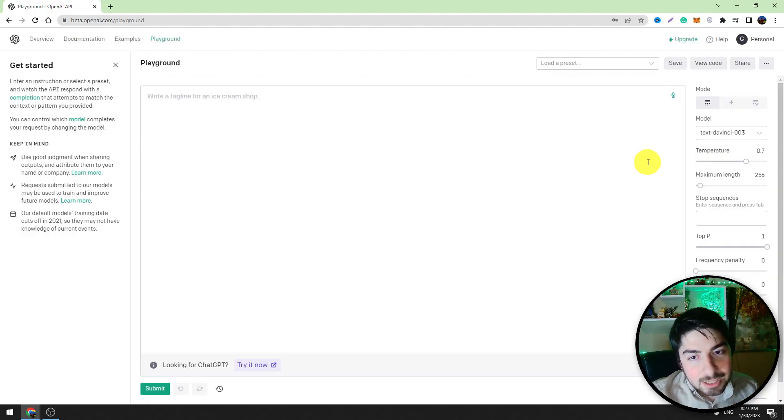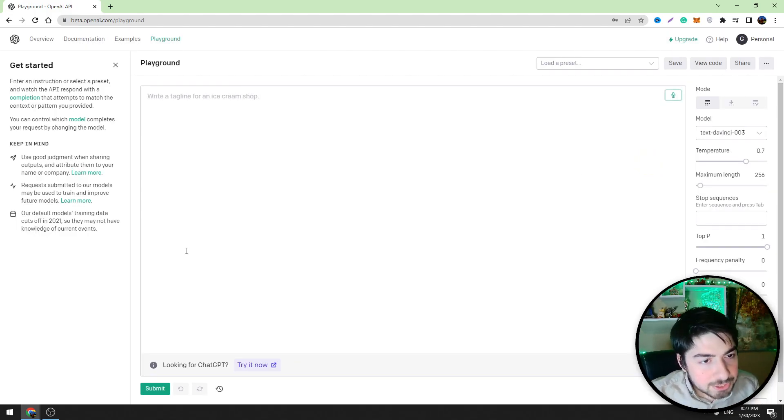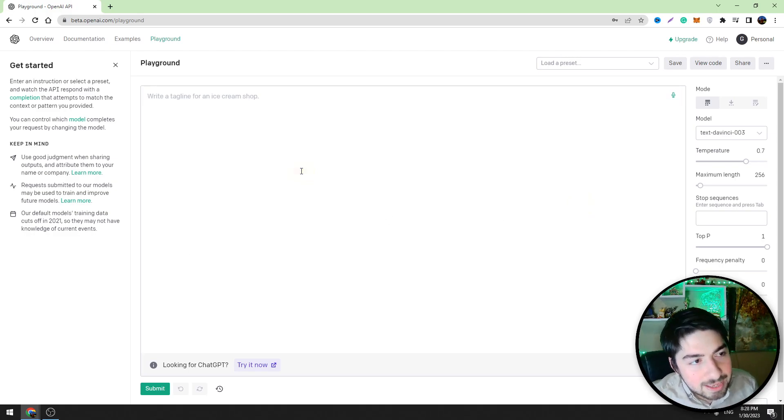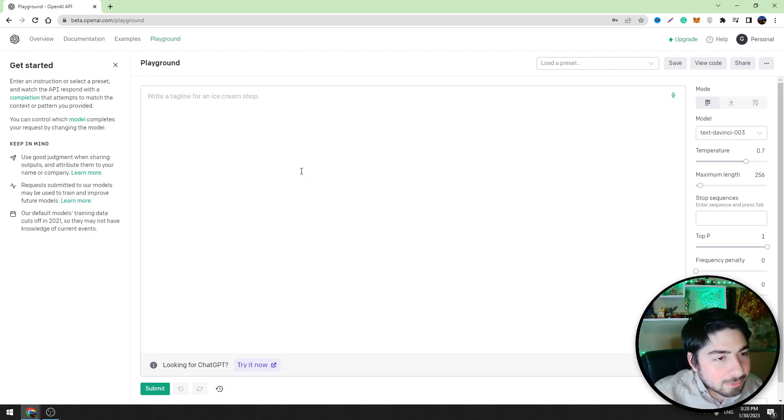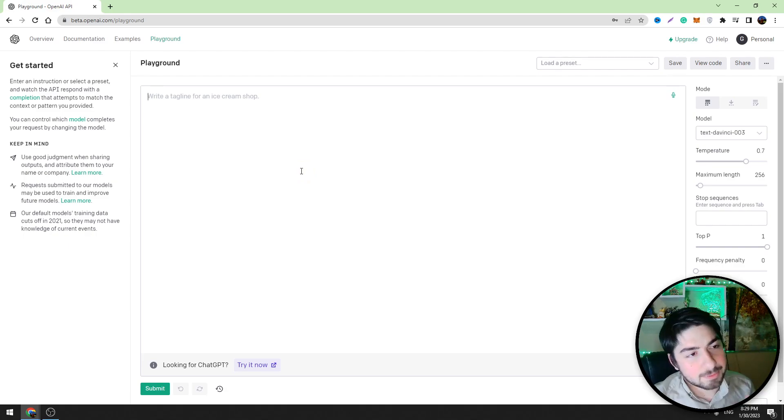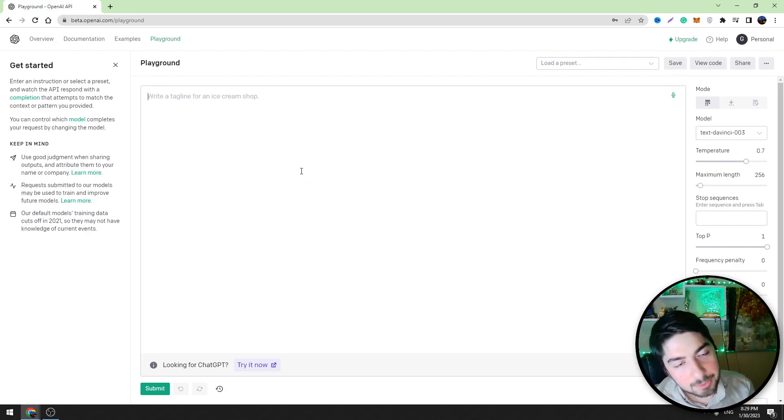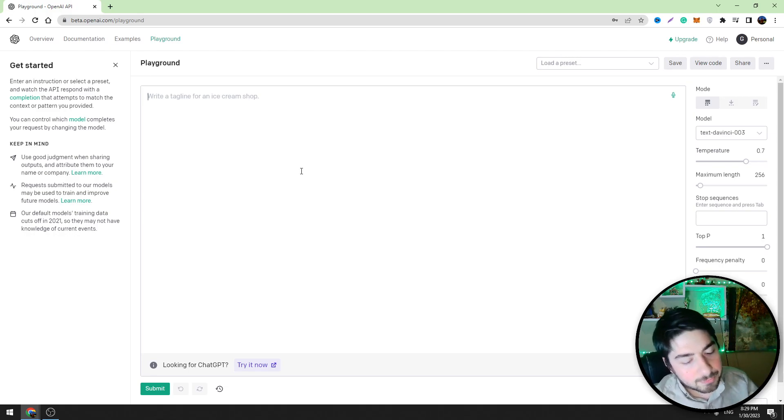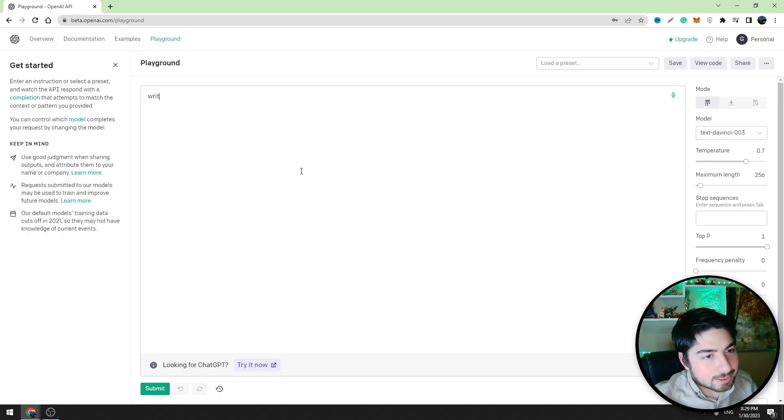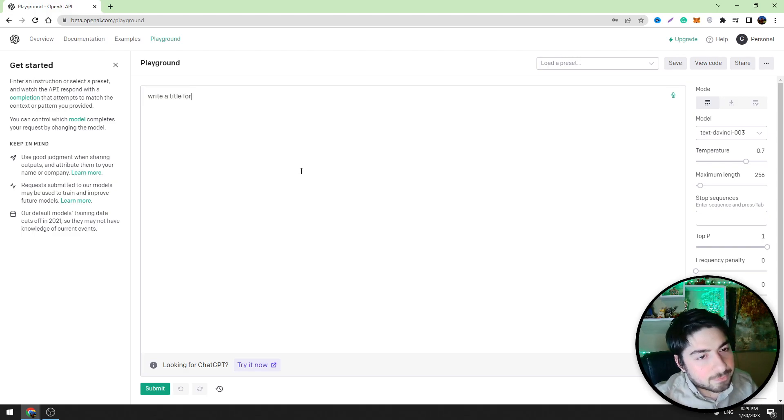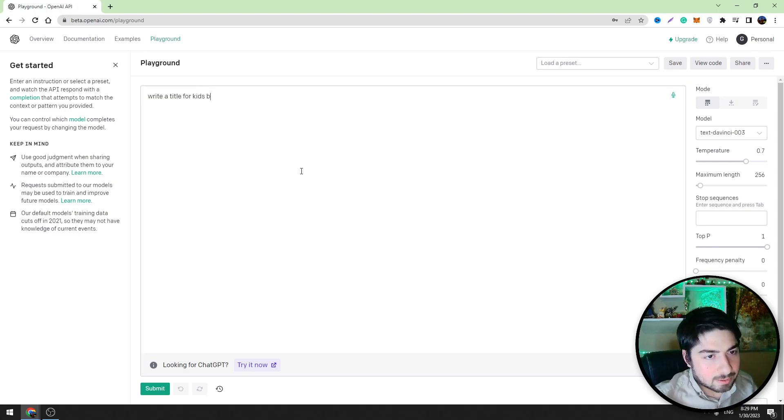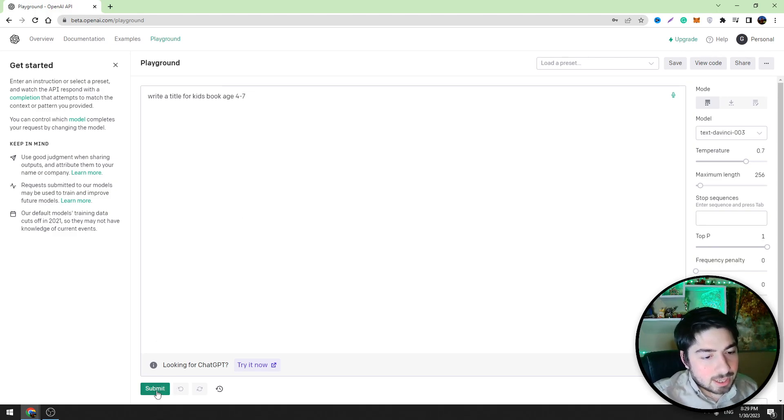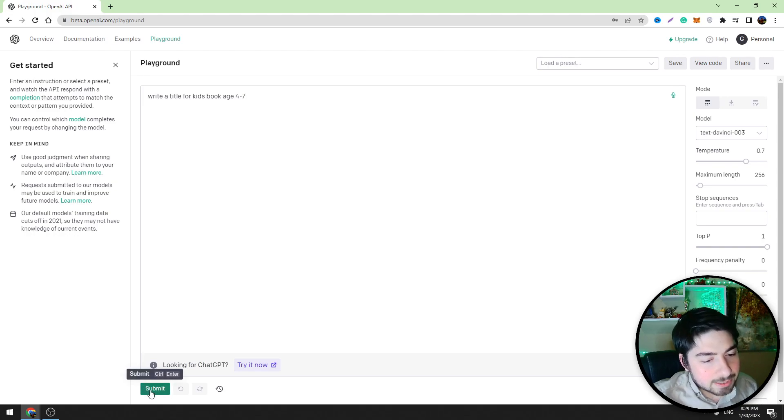I will test all of the features later in this video. First of all, let's try to do some simple things with OpenAI Playground. For example, let's ask OpenAI Playground to write a title for a kid's storybook. Write a title for kids book age 4 to 7, and you should click the submit button which is down below.